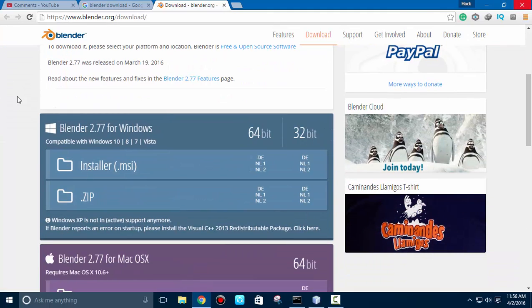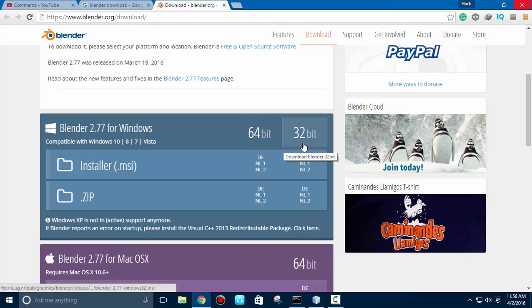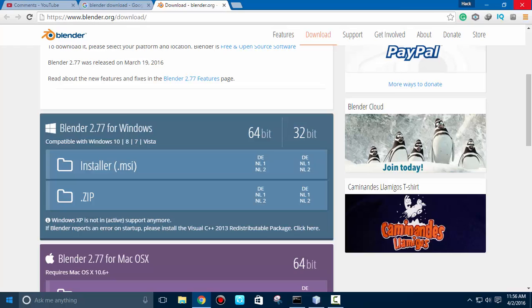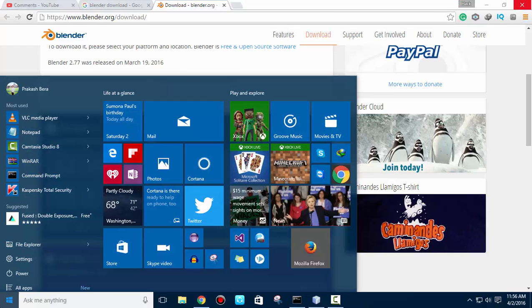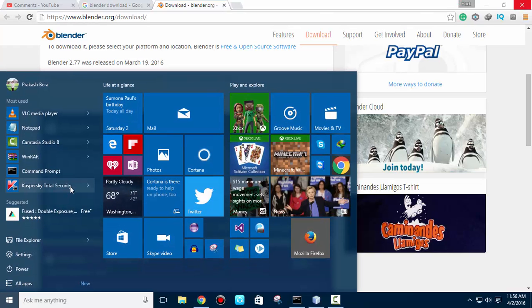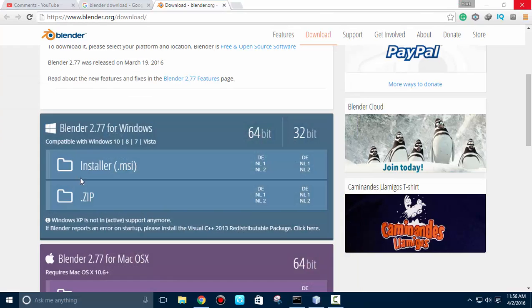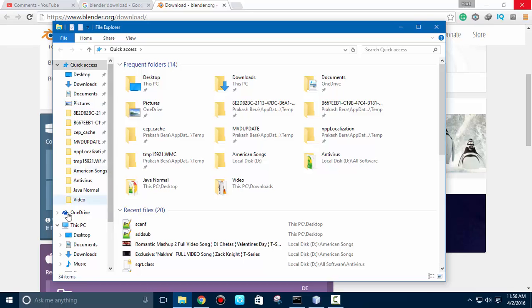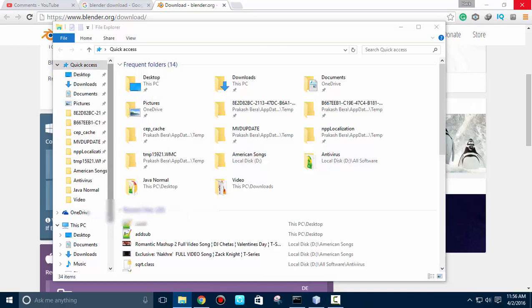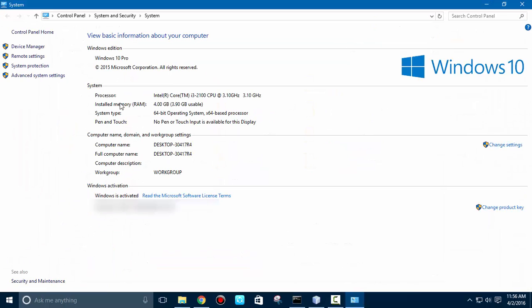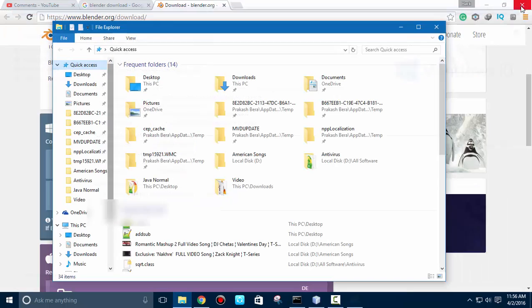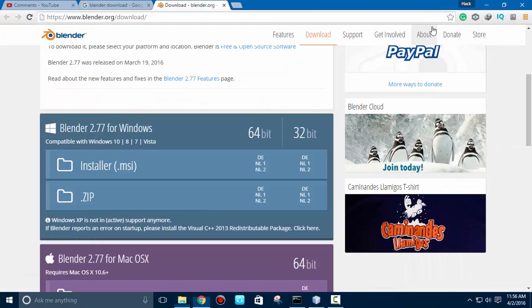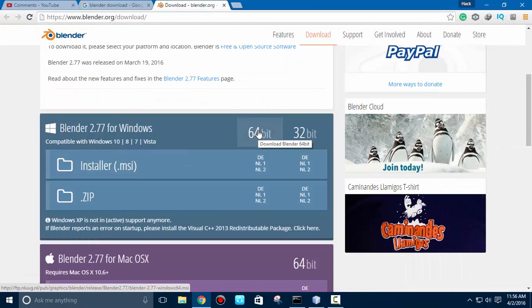Let's check which one suits to your PC. First go to your file explorer and check out the properties of your PC. If it has 64-bit operating system, go with the 64-bit, otherwise go with the 32-bit. Okay, so mine is 64-bit, let's download the 64-bit.